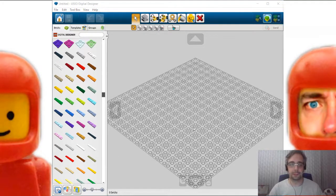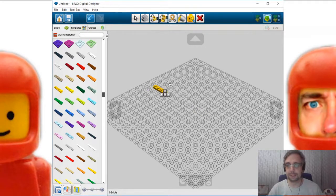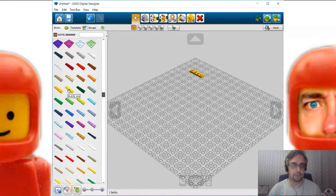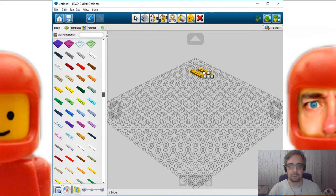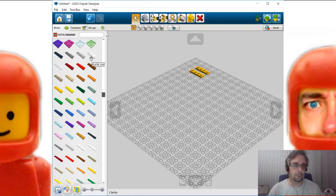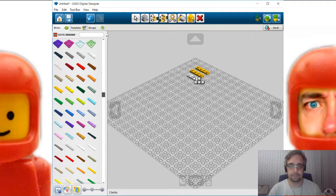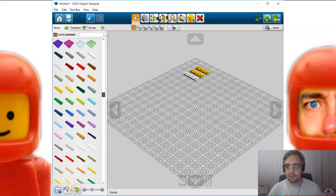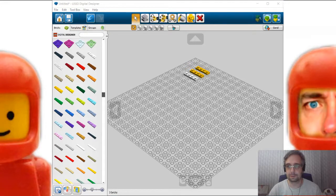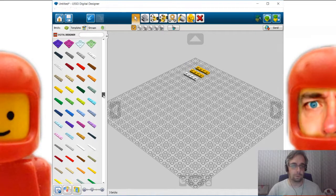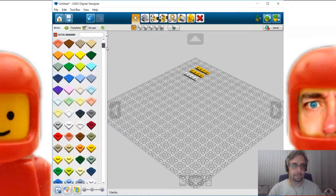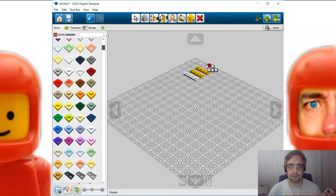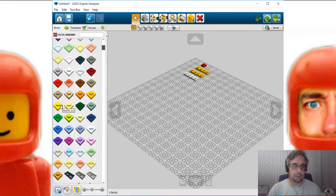We start with selecting all the pieces we need. Let's start. Two yellow one by fours. One white one by four. Let me double check this. Red one by one plate.